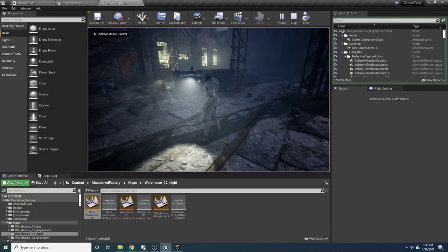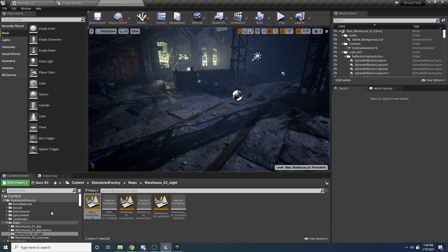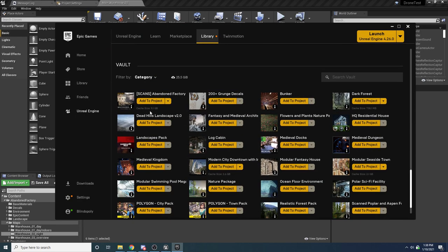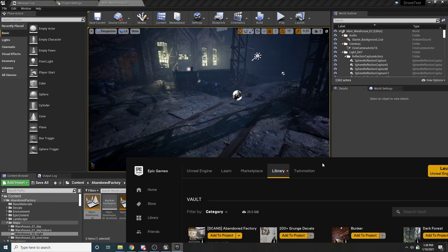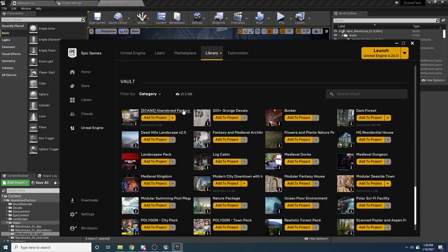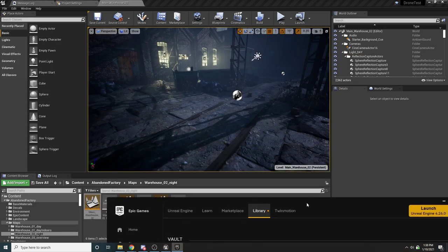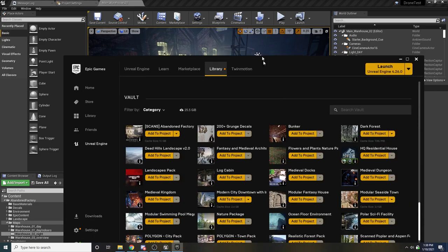With that being said, let's go ahead and jump right into it. I'm going to be doing this from a brand new project, so I'm going to open up the Epic Game Launcher. One thing worth mentioning — this map you see in the background is just an abandoned factory map. If you're interested in it you can search for it on the marketplace, but you absolutely don't need it to follow along. I just added it to give us something cool to look at for the demo.